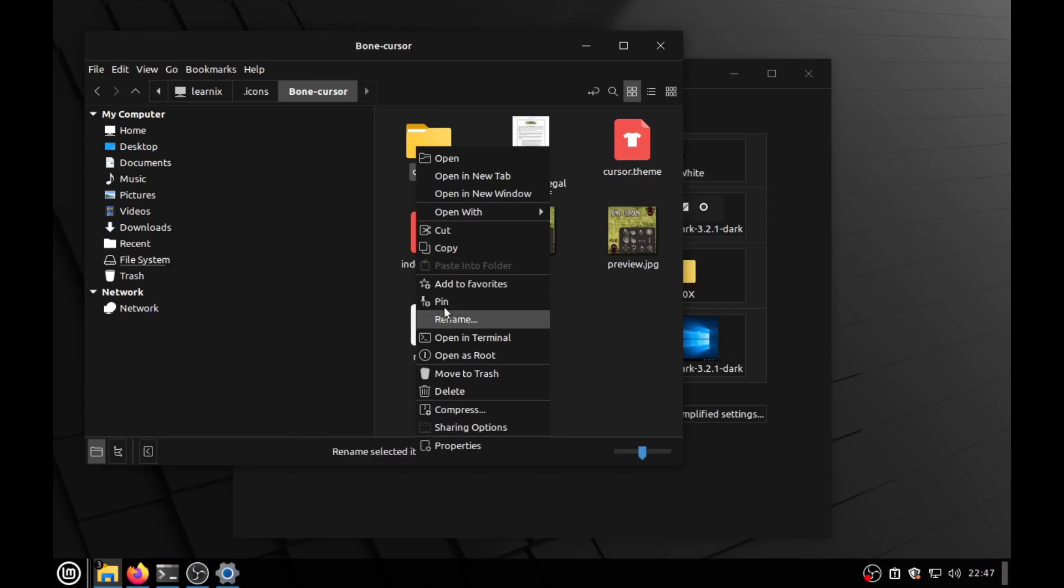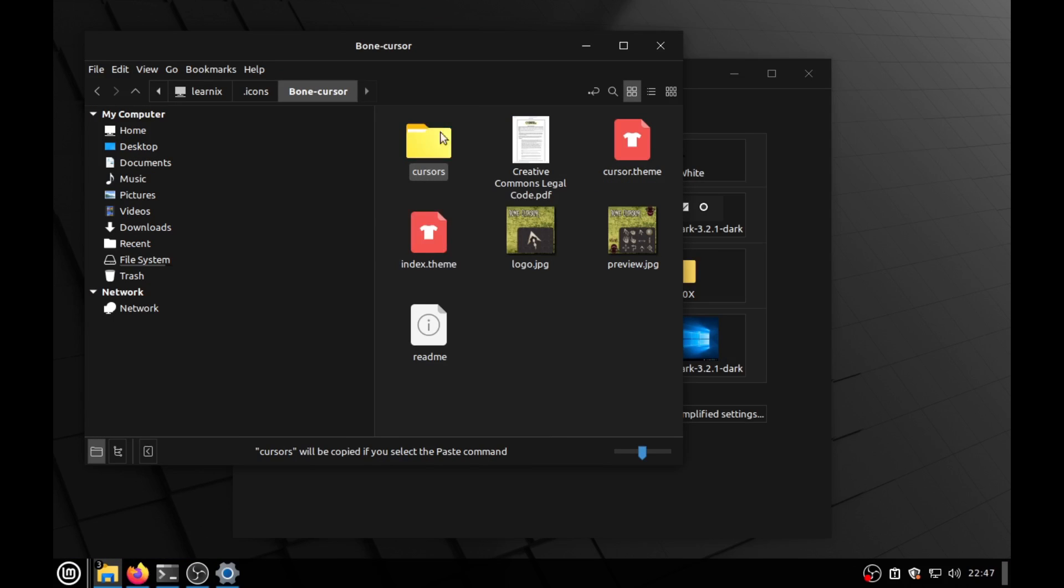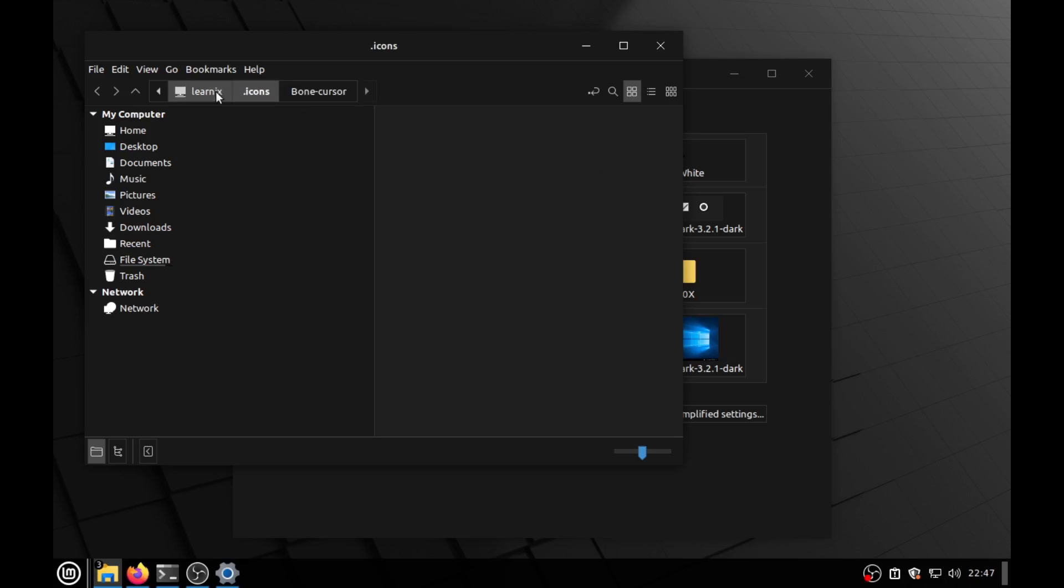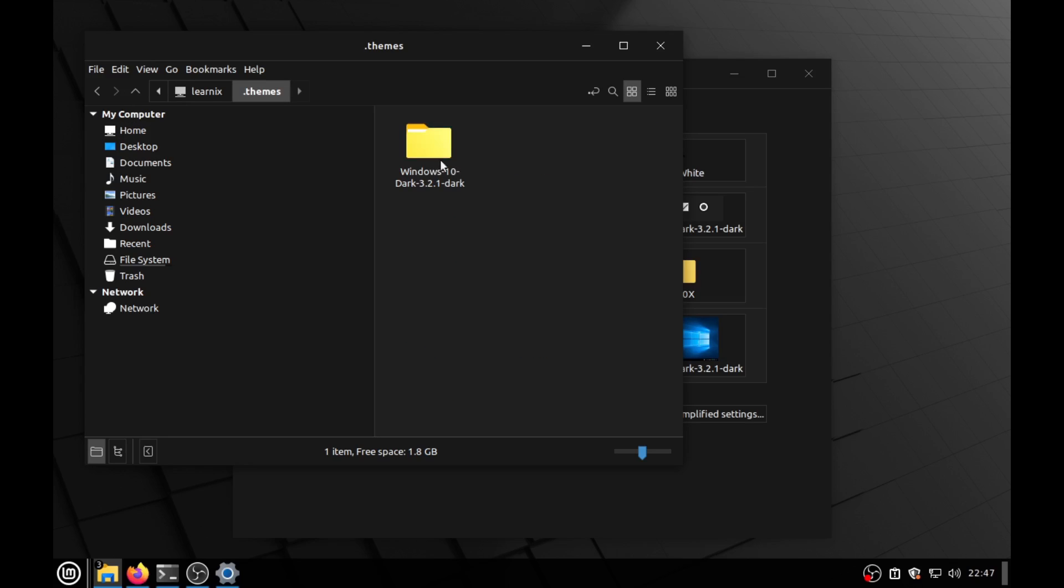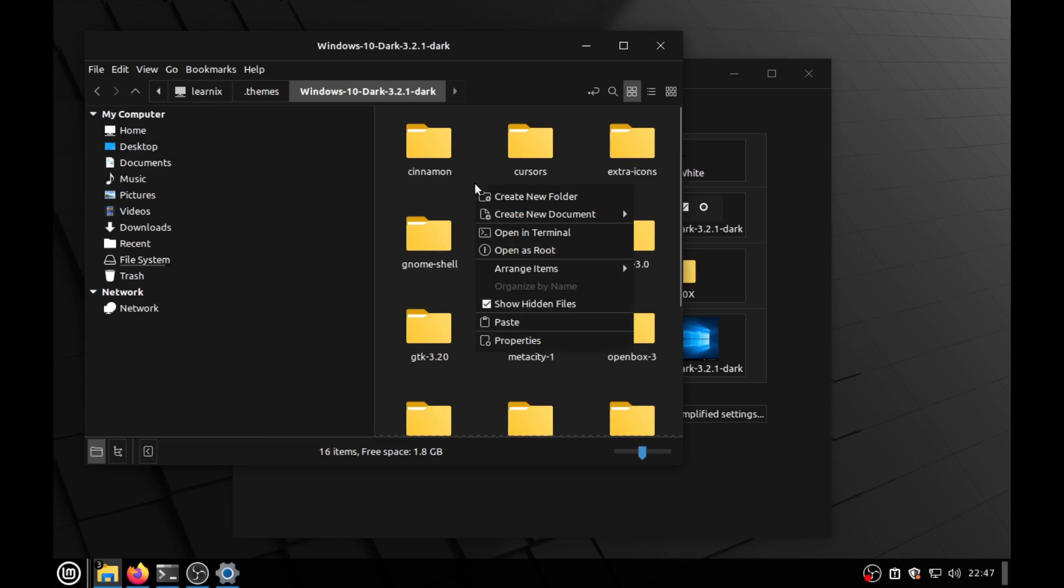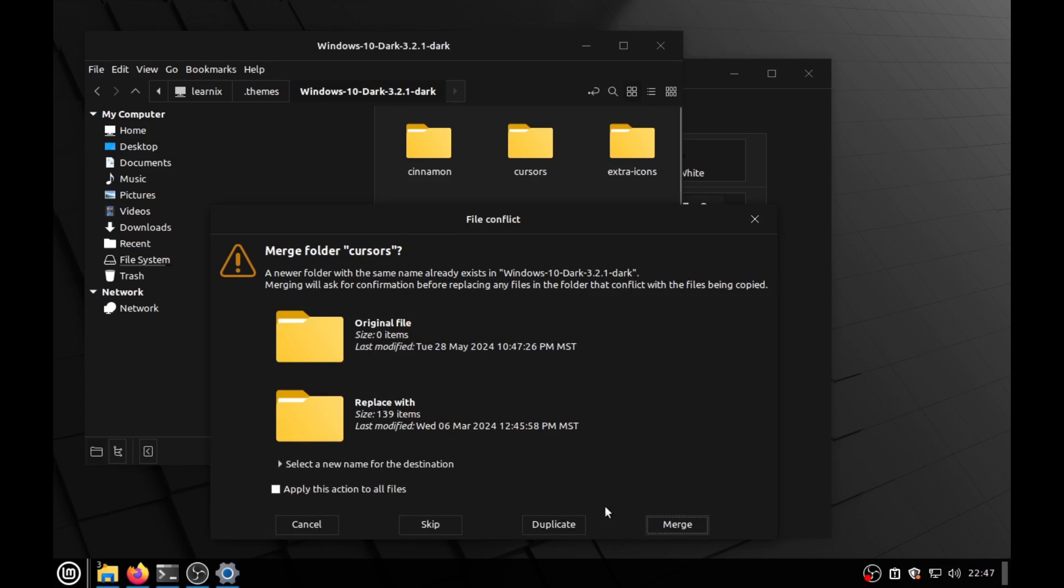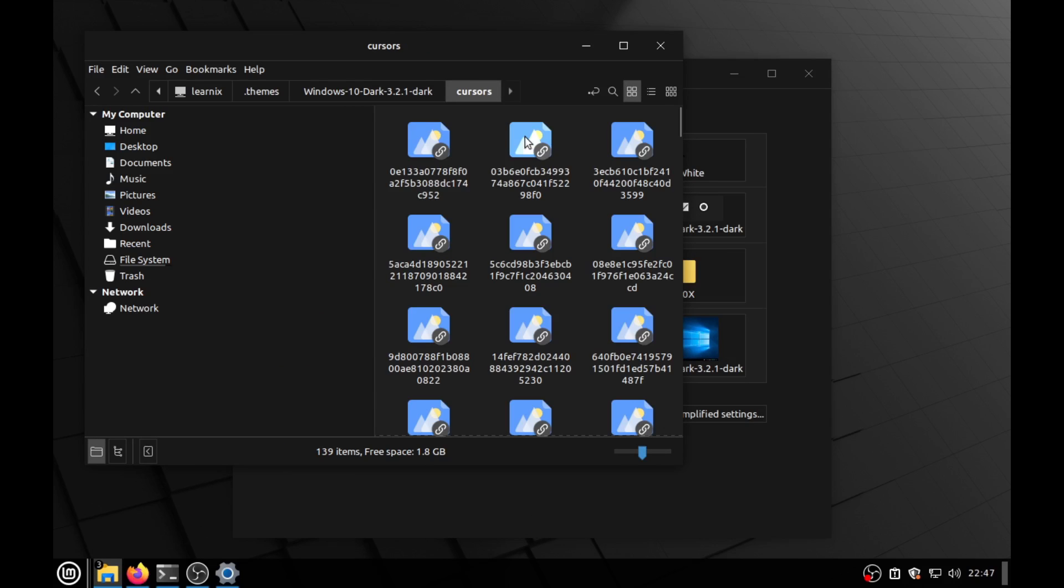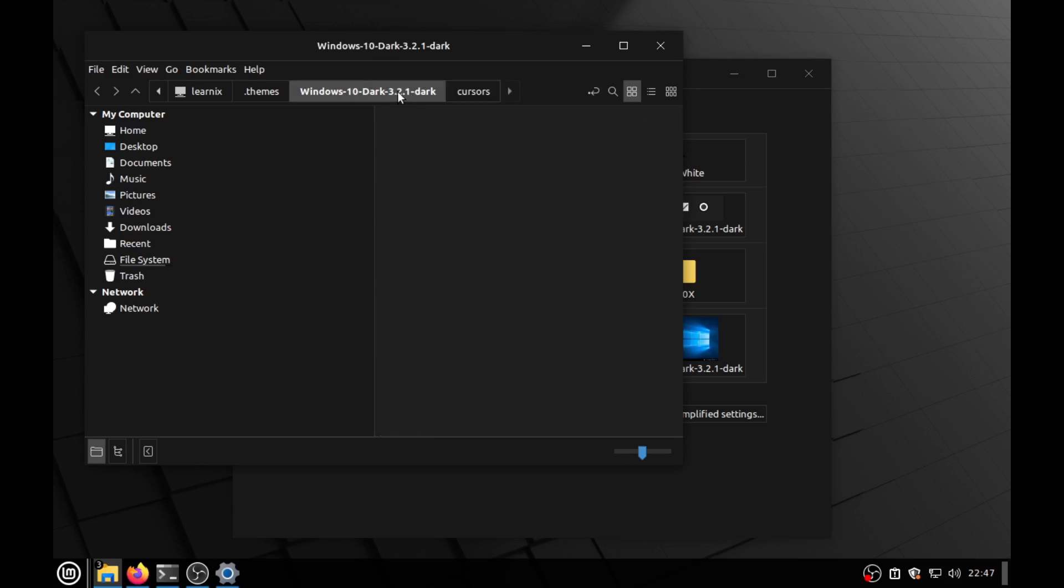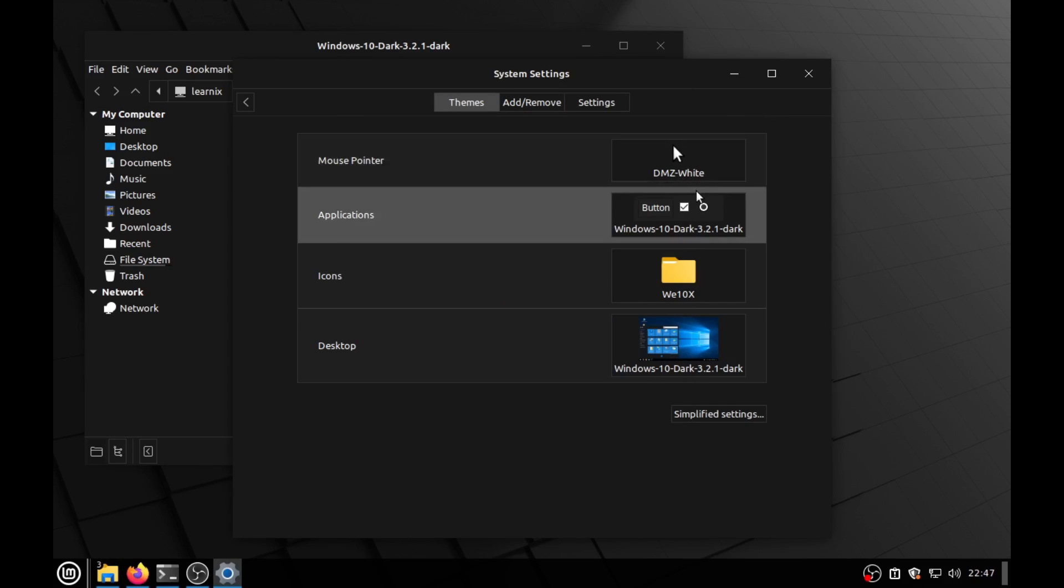Now what I'm gonna do, I'm gonna slap this cursors folder into my themes. Theme. There it is. And we're just gonna merge these folders and replace the bone cursors with the bone cursors. Now, as you can see, I have gotten the bone cursor. I am a true boner.